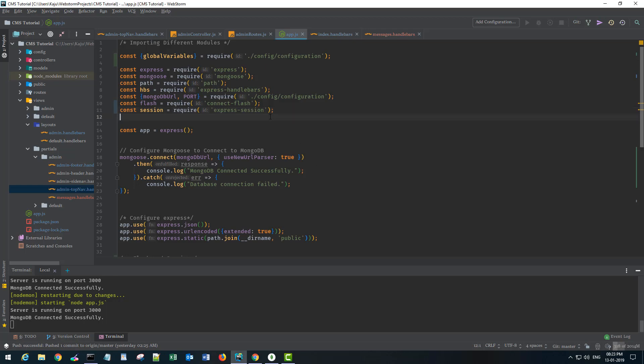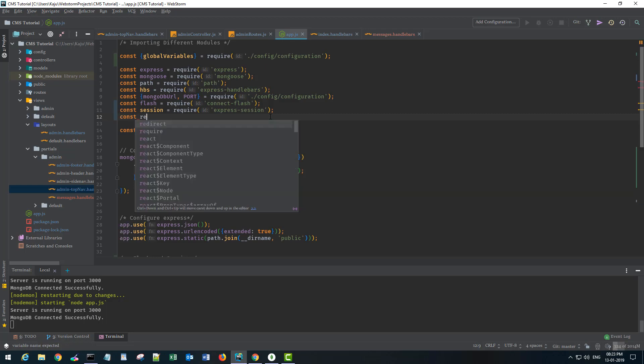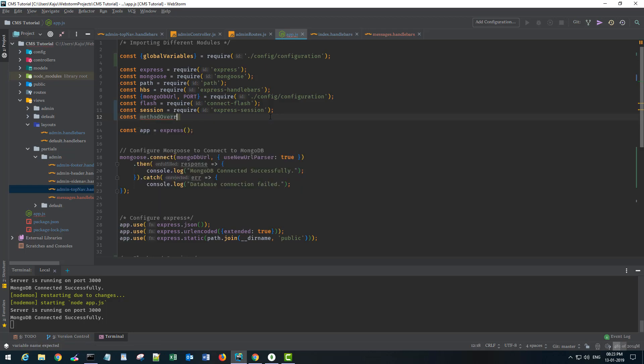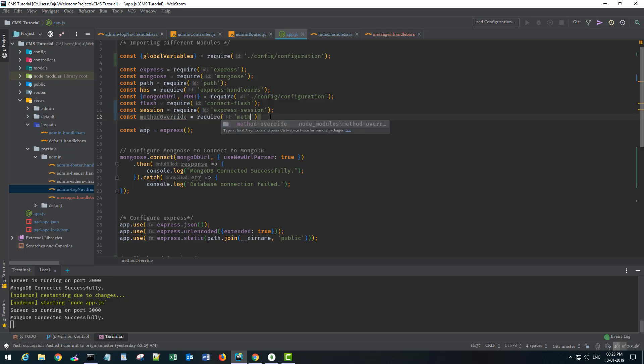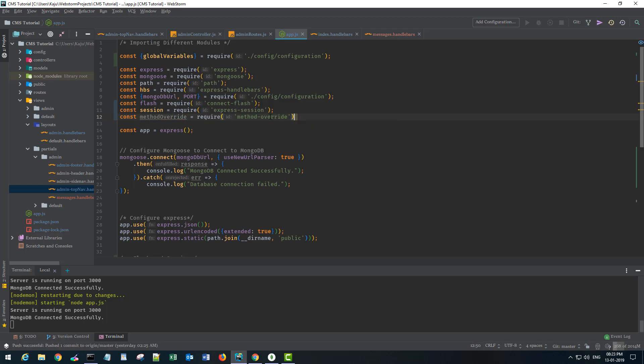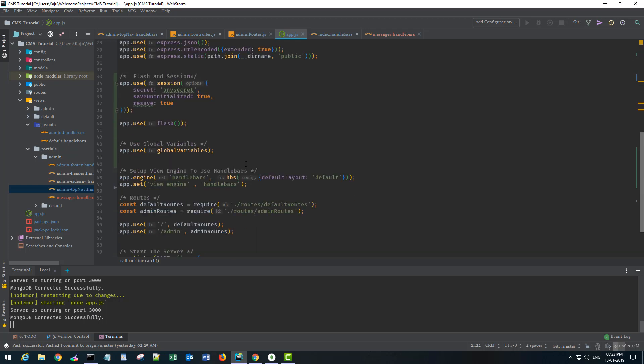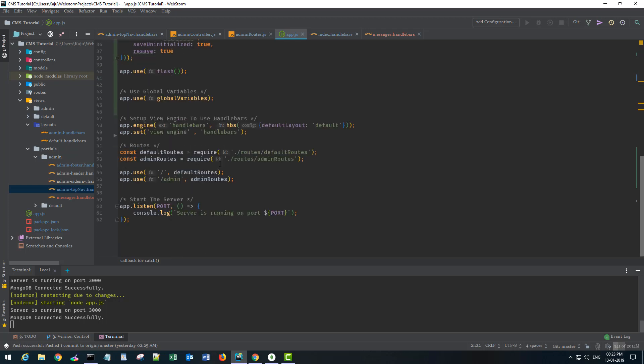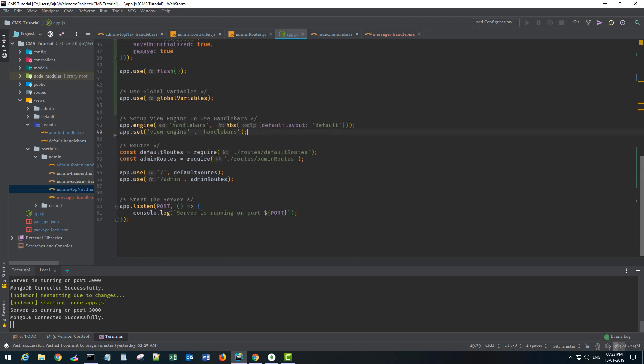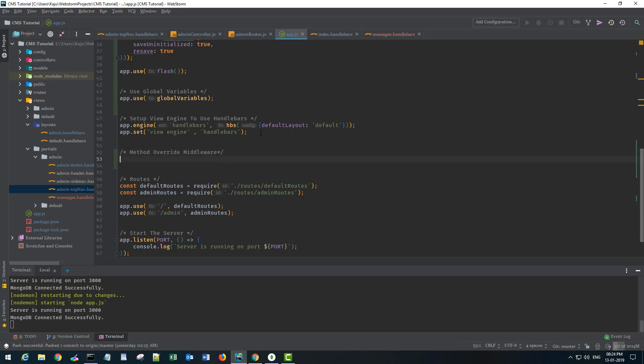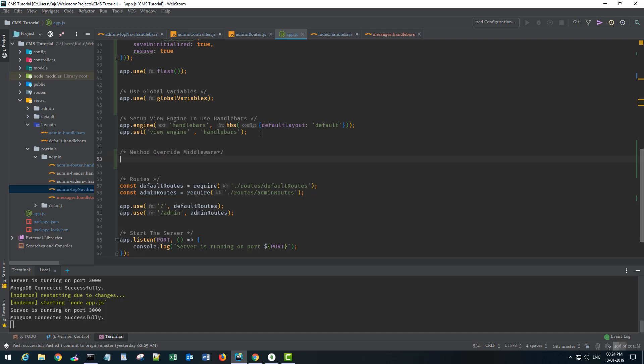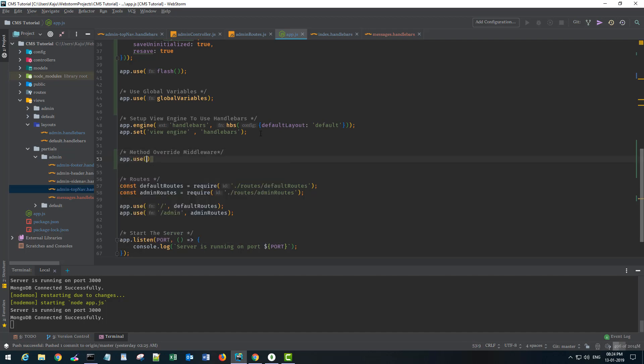So the package name is method override. I already have it installed in my system so I can simply import it as method-override. You can import it using npm install. Once that is imported I will go down here to my view engine section and put a comment method override.